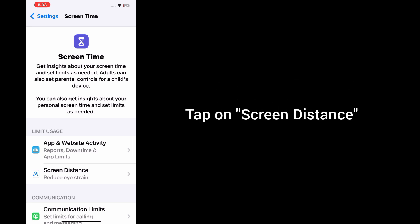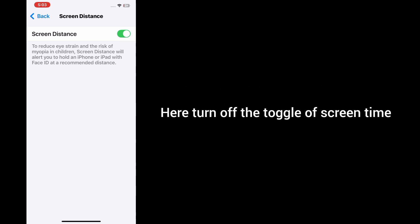Then tap on Screen Distance. Here, turn off the toggle for Screen Time.